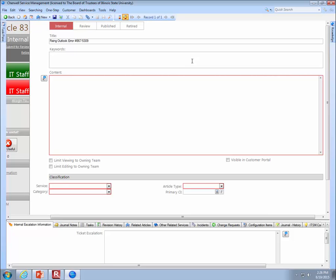Next, put in keywords. The keywords field is for terms you think people will search for that don't appear in your title or content pane — because those are searched automatically. This would be alternate terms people might look for. For an Outlook article, you might put 'exchange' or 'Office 365' in the keywords. After keywords, you can type the actual content of your knowledge article. You'll notice the text is small and plain, but there's a way to edit it using a rich text editor.